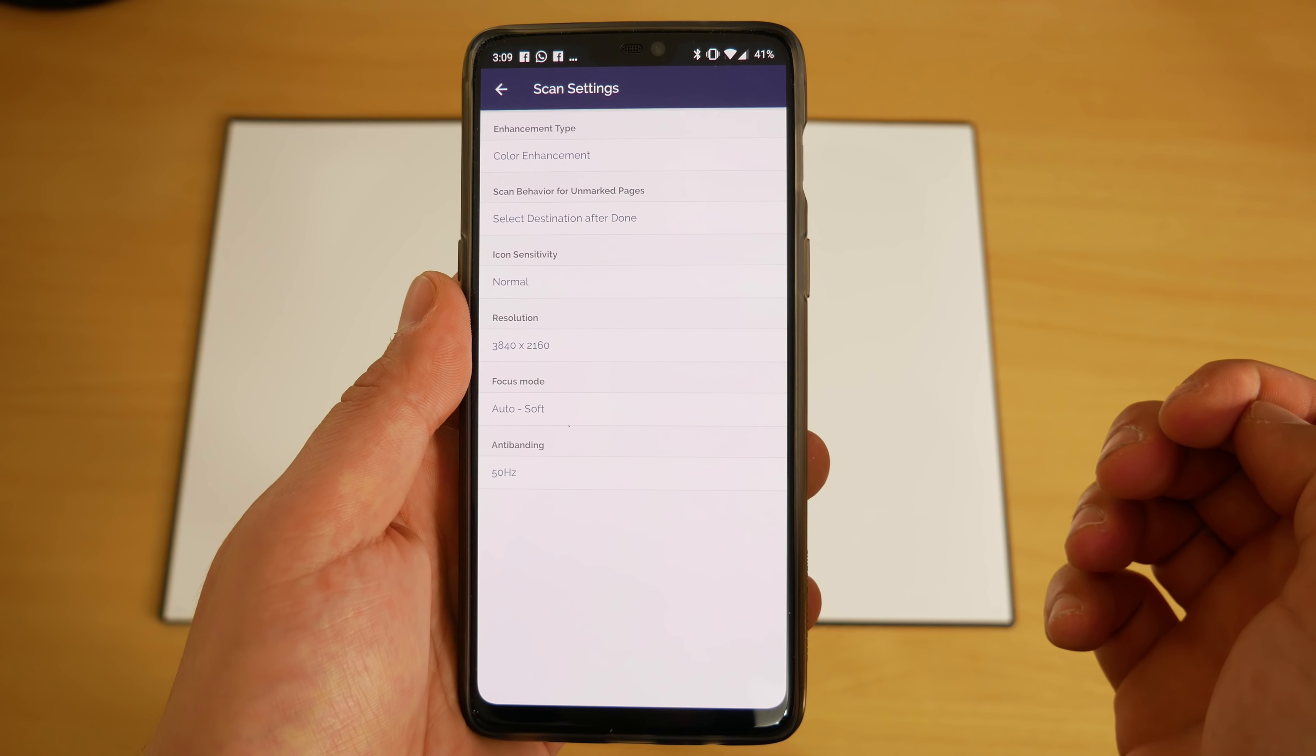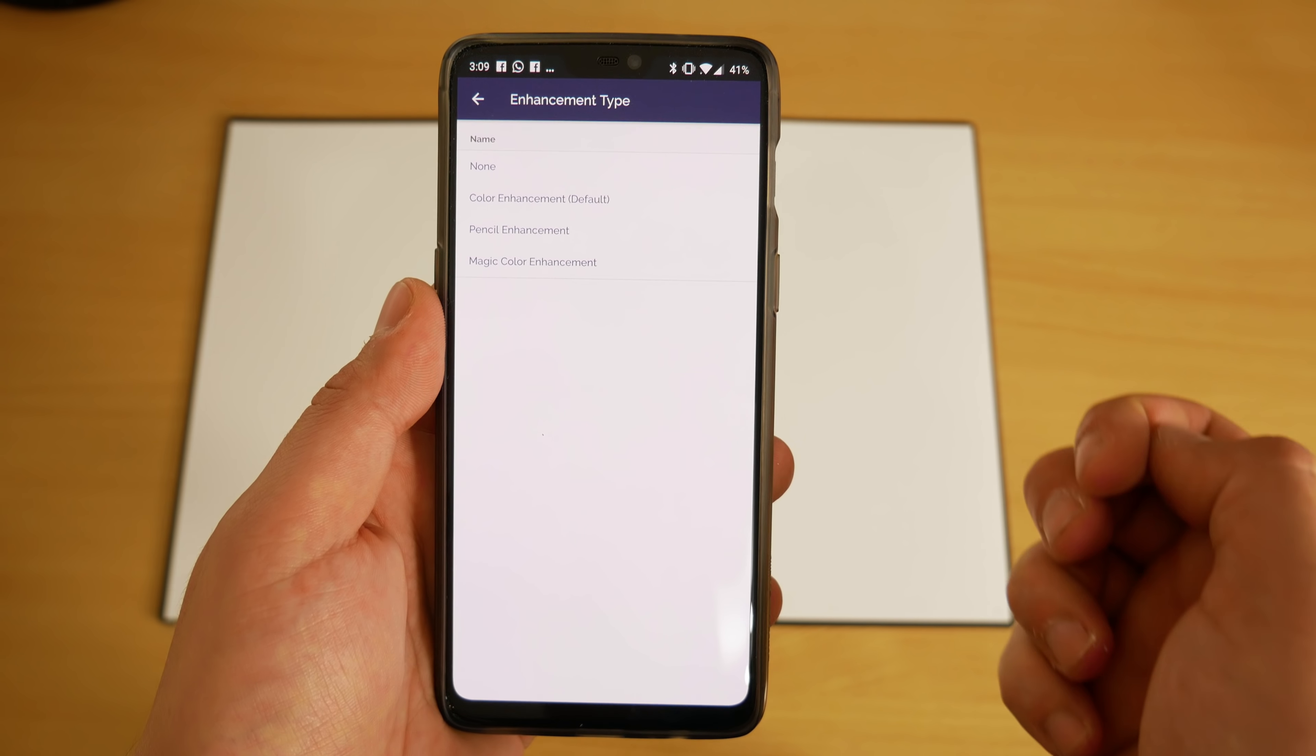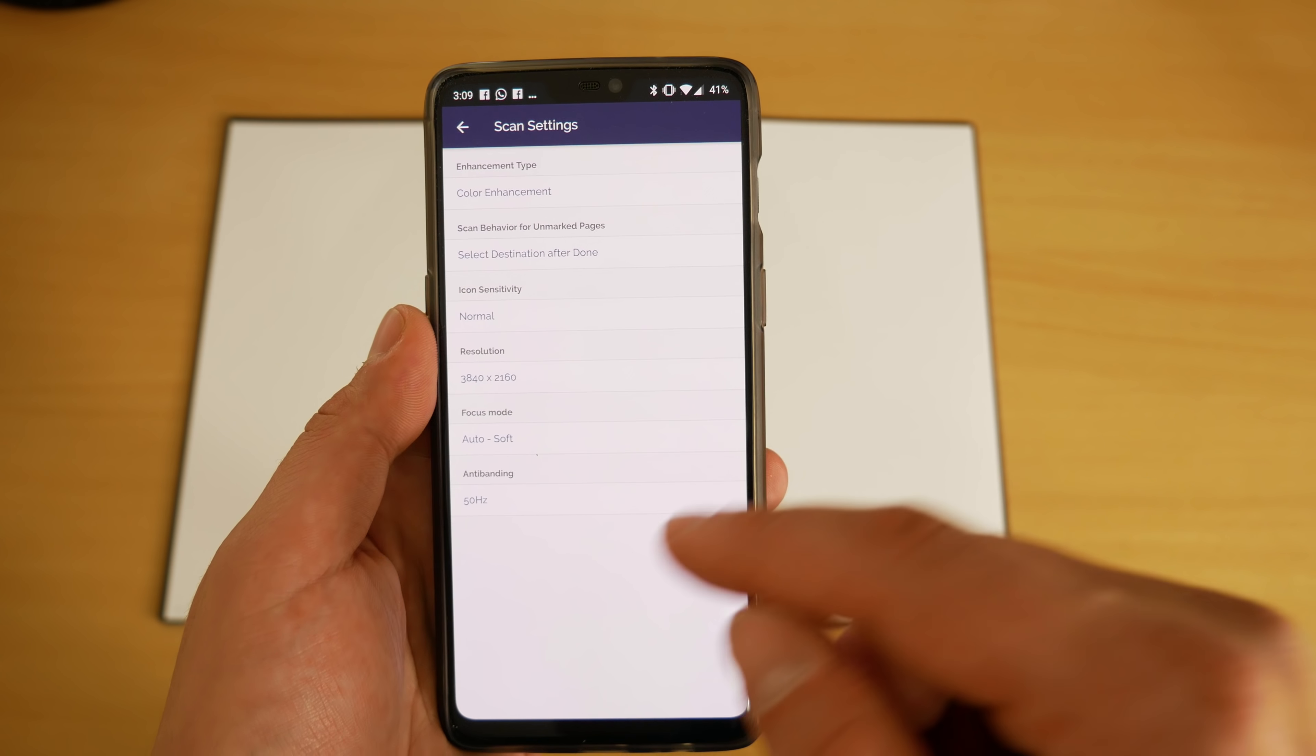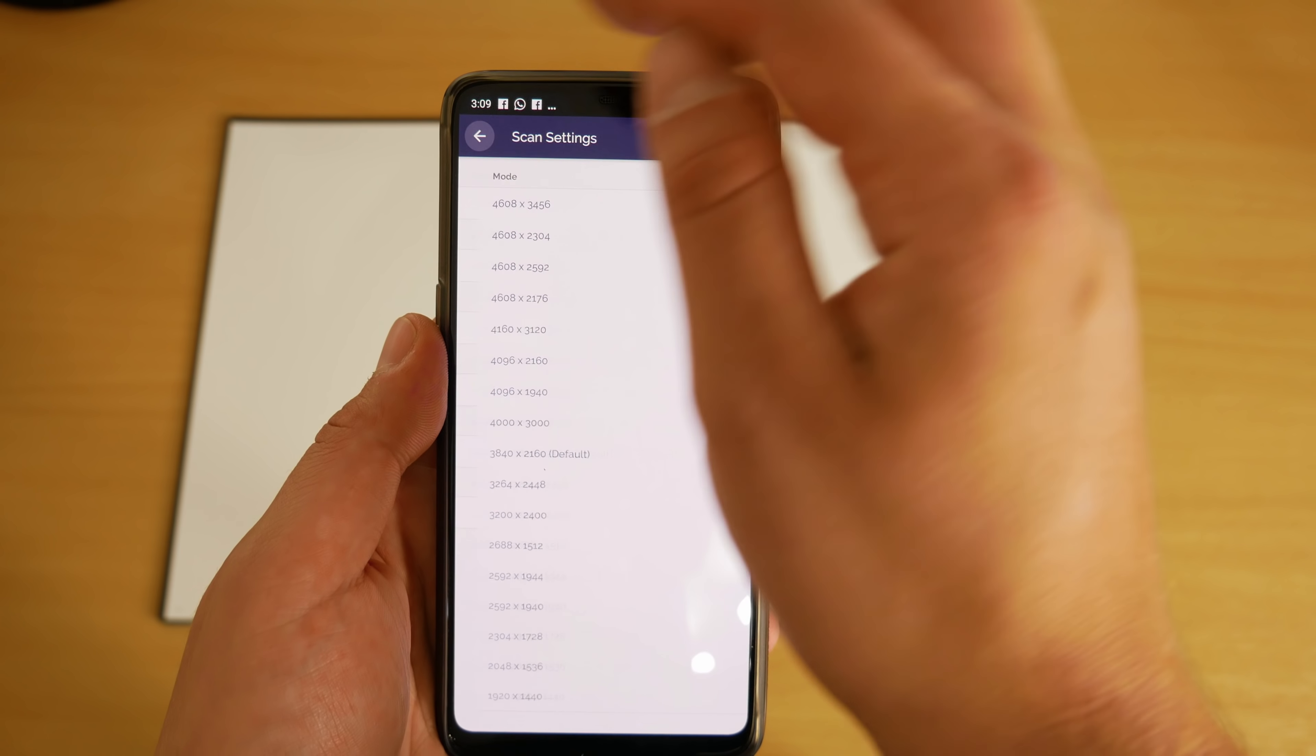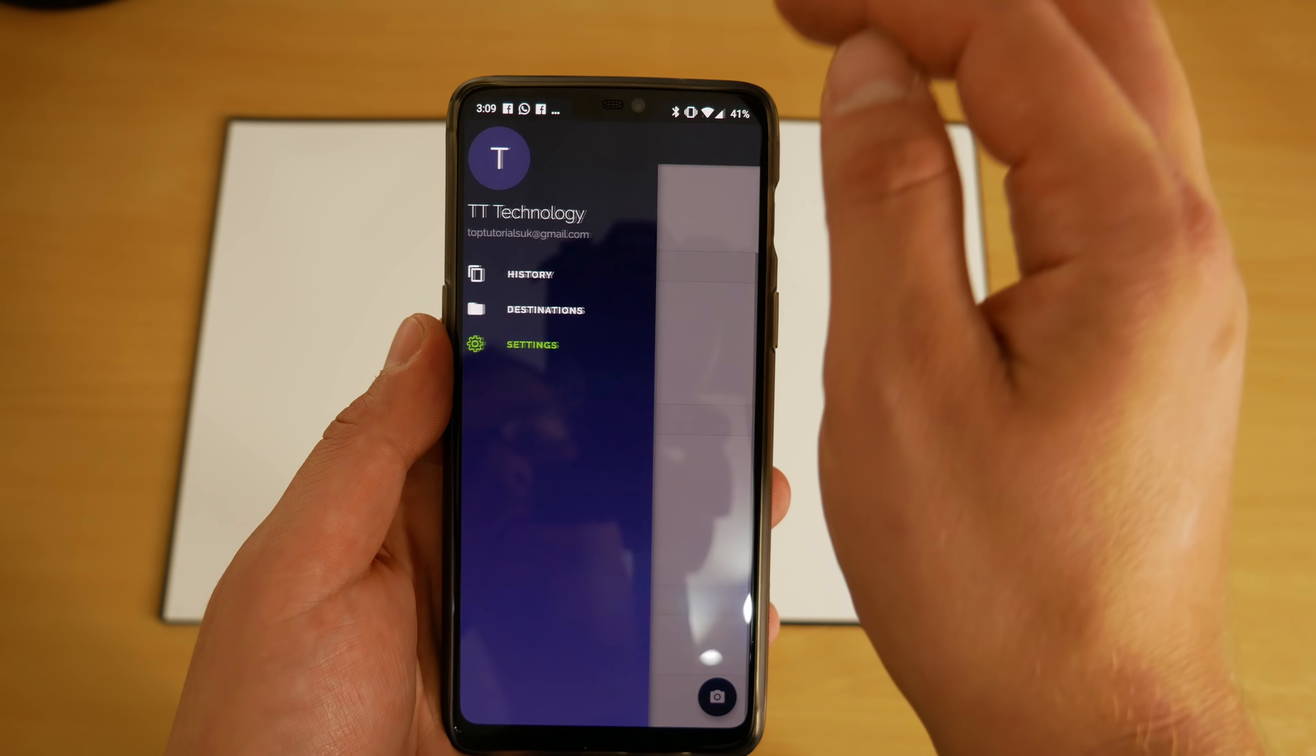In the settings we've got color enhancements, you can change behavior for unmarked pages, icon sensitivity, you can change the resolution, change the focus mode, and anti-banding—I would recommend leaving that where it is.